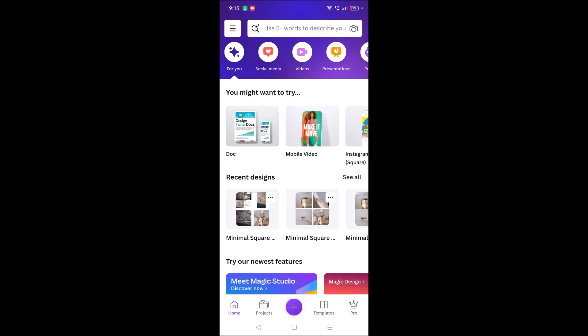So I opened this Canva app. This is the home screen what you'll see. You can click on template.